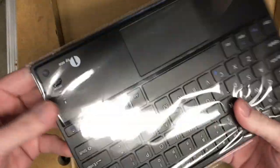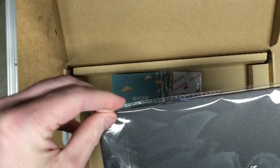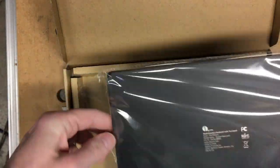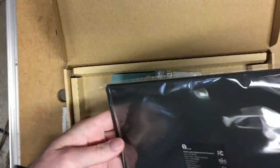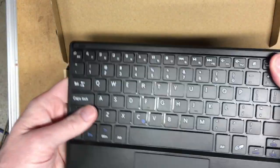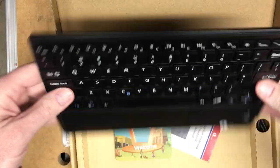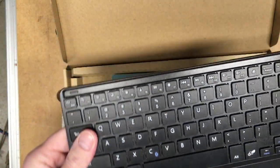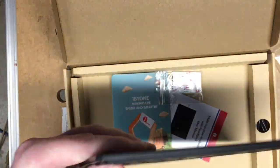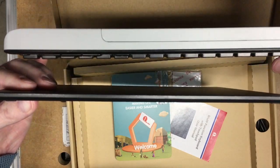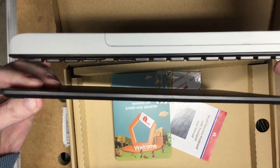So here it is. This thing's extremely thin. If you look at it compared to the K400R...